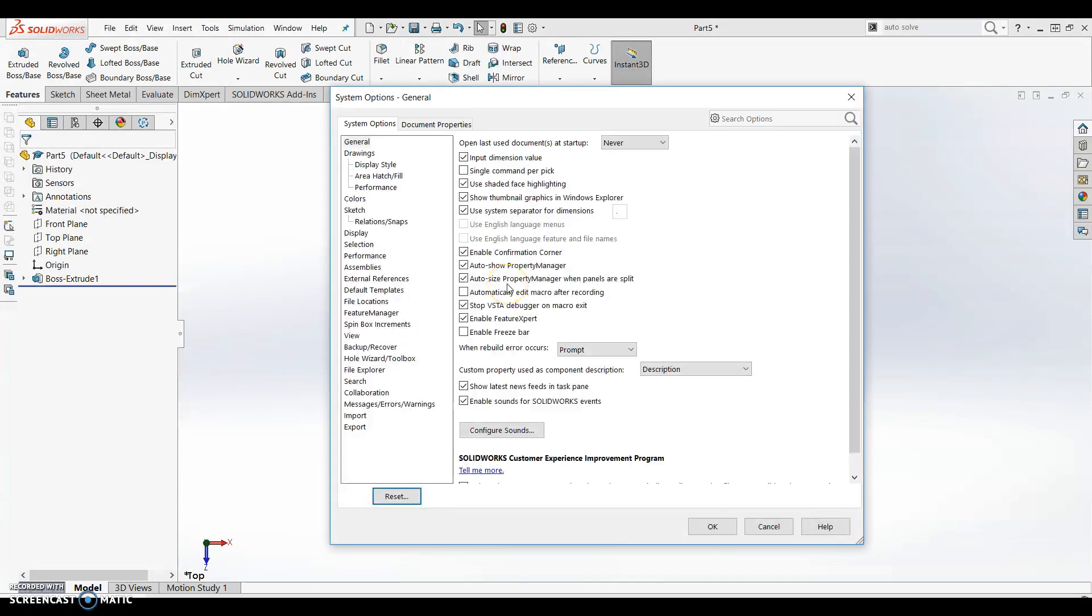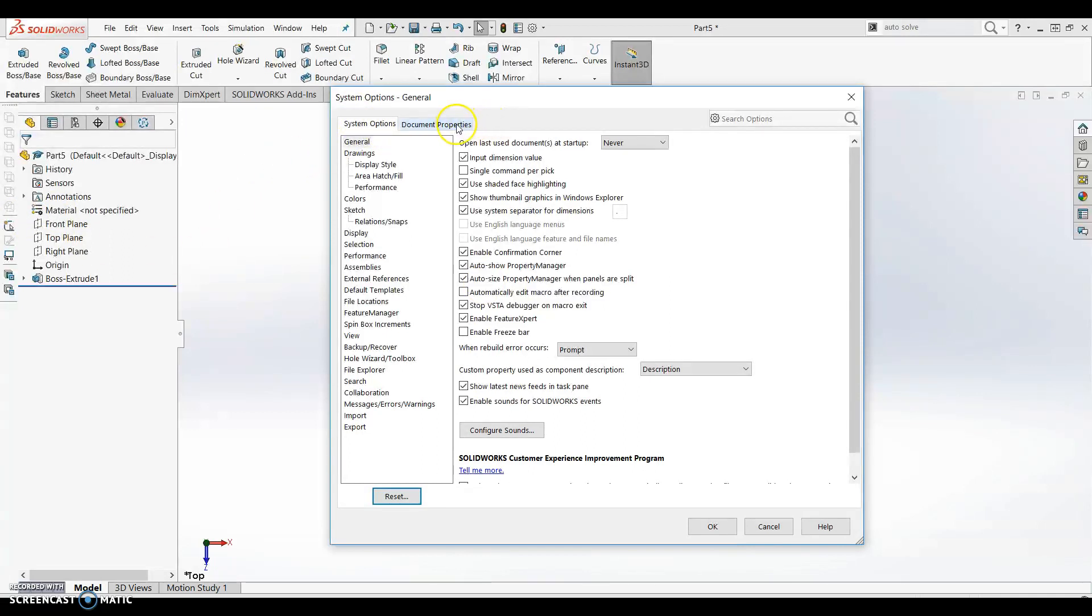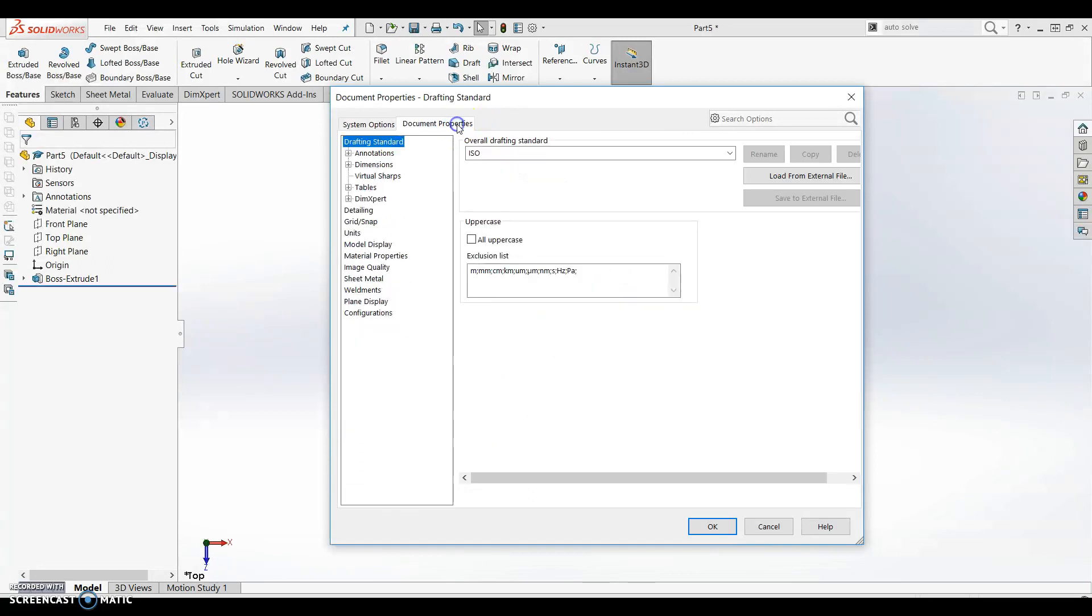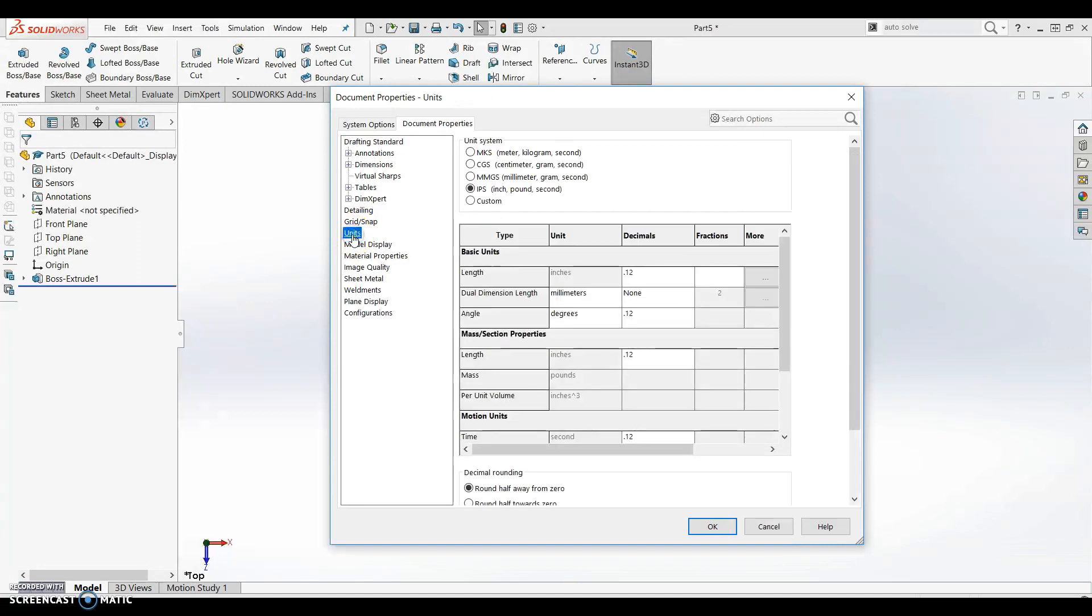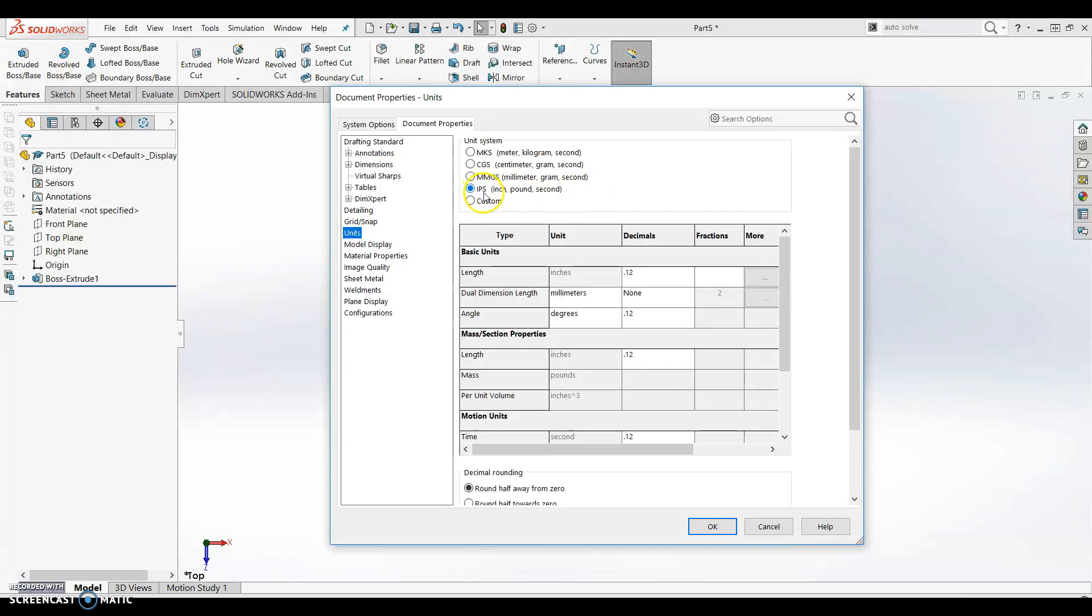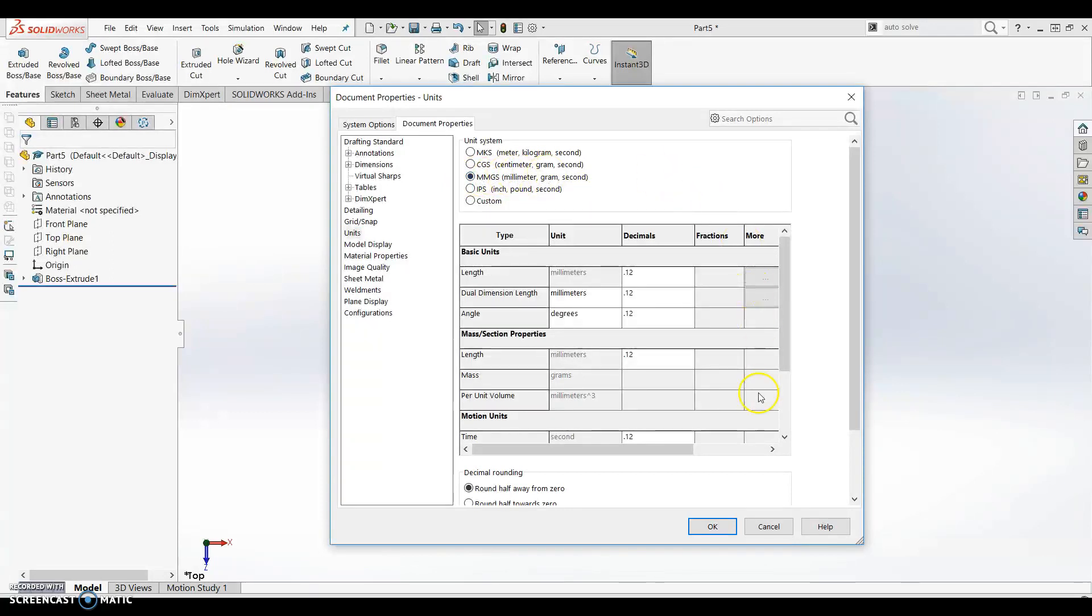When your options screen opens you'll find there are two tabs: one for system options and one for document properties. We want to select document properties and choose units from the bar on the left hand side. You should find that we are working in the IPS unit system which stands for inches, pounds, and seconds. We want to change this and work in millimeters, grams, and seconds.